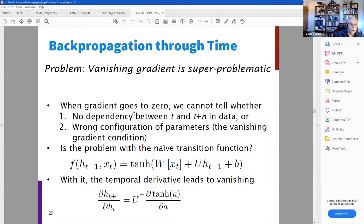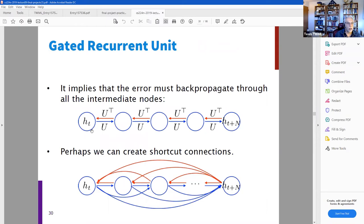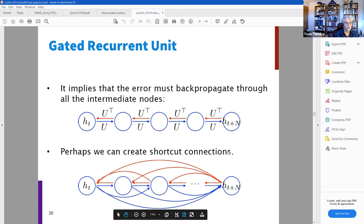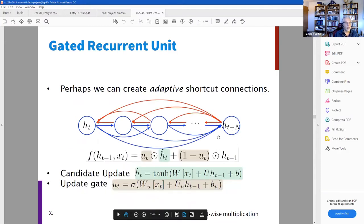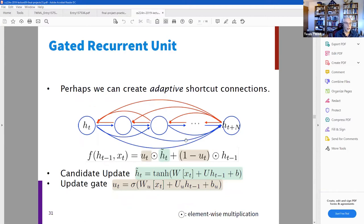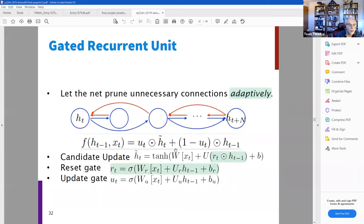Here's the standard diagram showing how, when you're doing backpropagation through a long sequence of words, you have many matrix products and the gradient can end up vanishing. The solution is to create shortcut connections — direct connections between the latest word and previous words. He calls these adaptive shortcut connections, meaning the net can prune unnecessary connections adaptively.